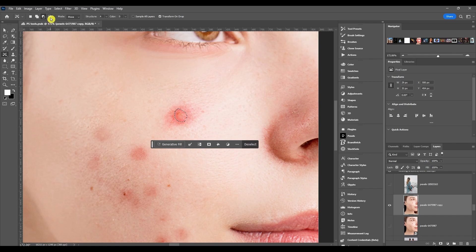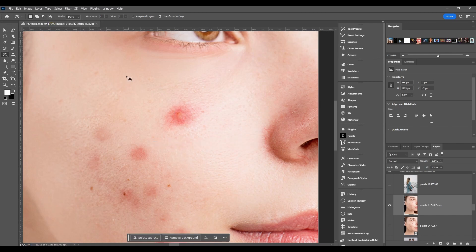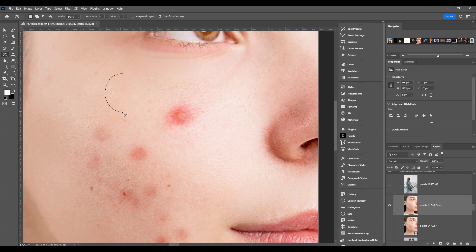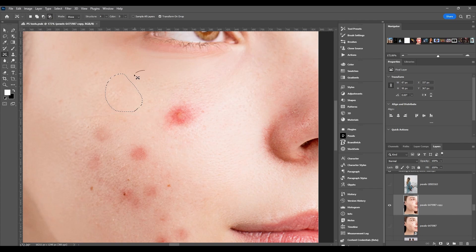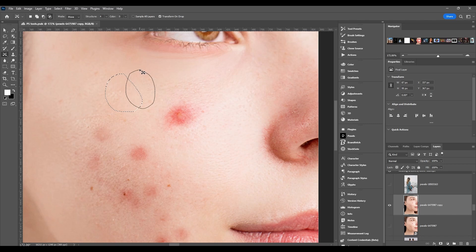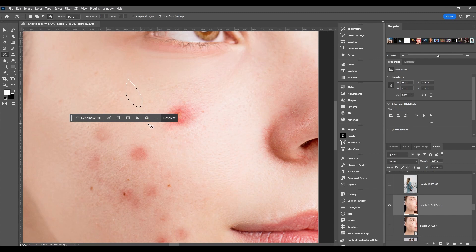And then the last one is intersect with selection. What this does - say I make a circle, right, then I choose intersect with selection and I made another circle. It's only going to keep the area of the selection where both the circles intersect. See, right there.